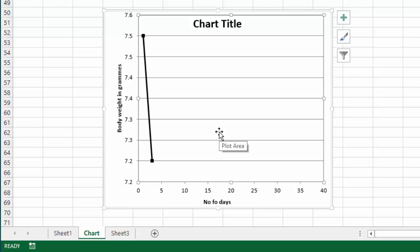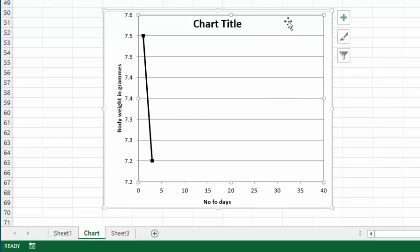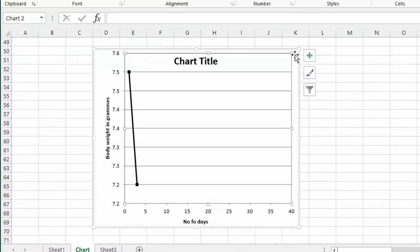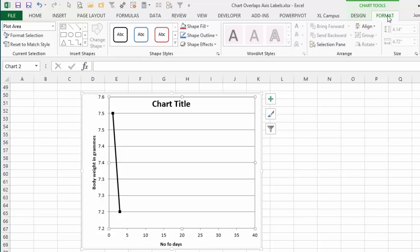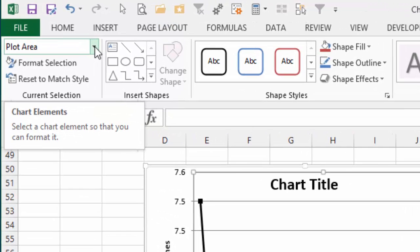Another problem you might run into is that sometimes the plot area is hard to select. If you have a chart that has a lot of data plotted on it sometimes it can be hard to select the plot area. One little trick you can do is when you have the chart selected this Chart Tools ribbon will appear up here in the ribbon and you click the Format tab here.